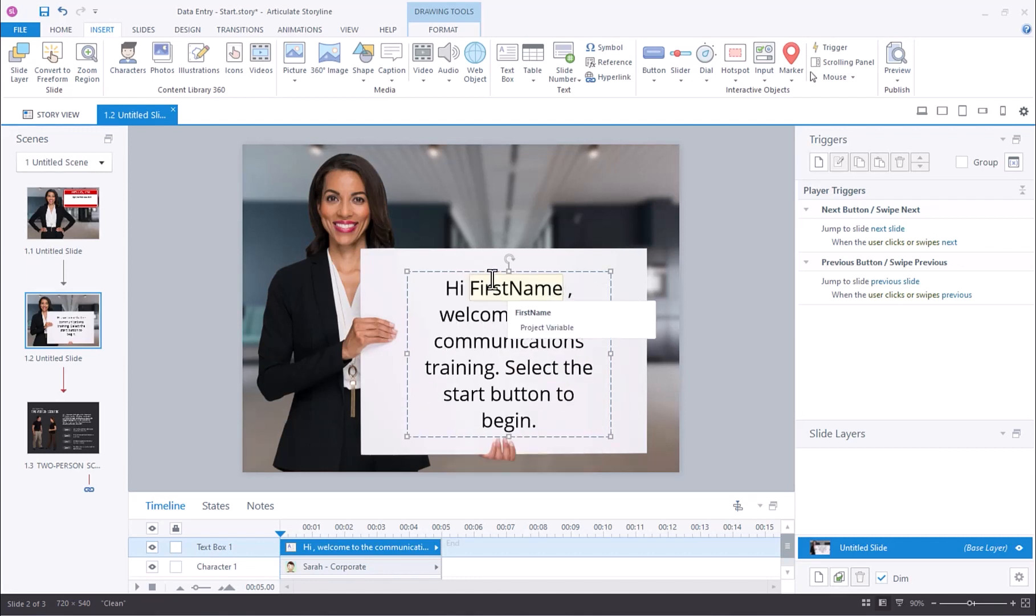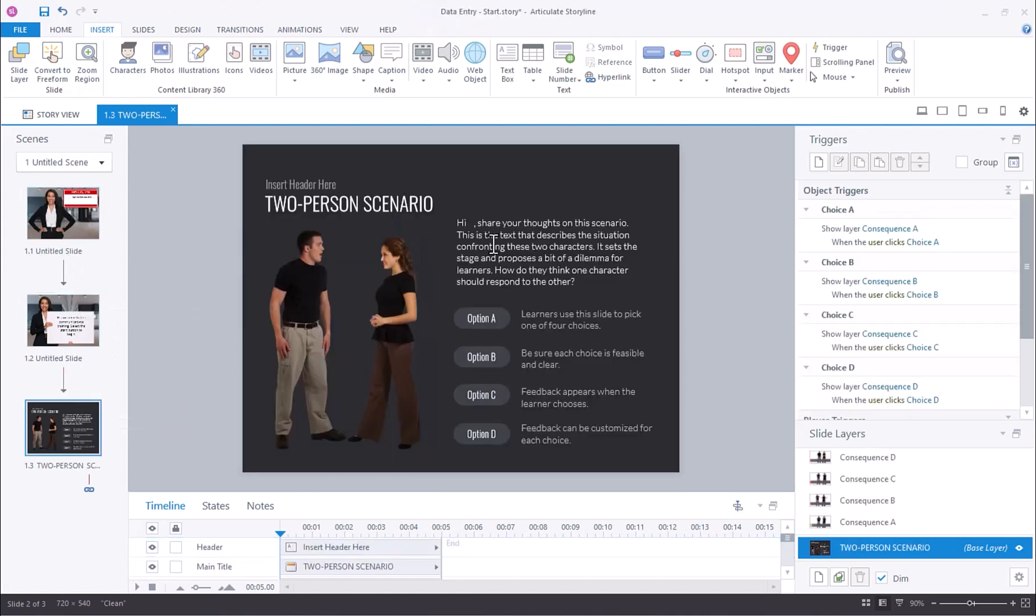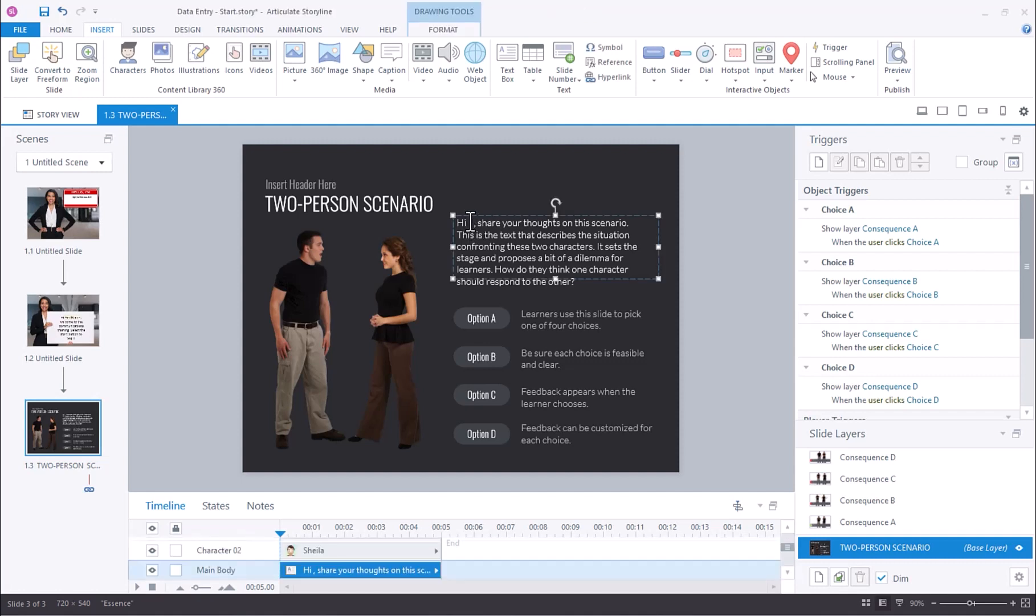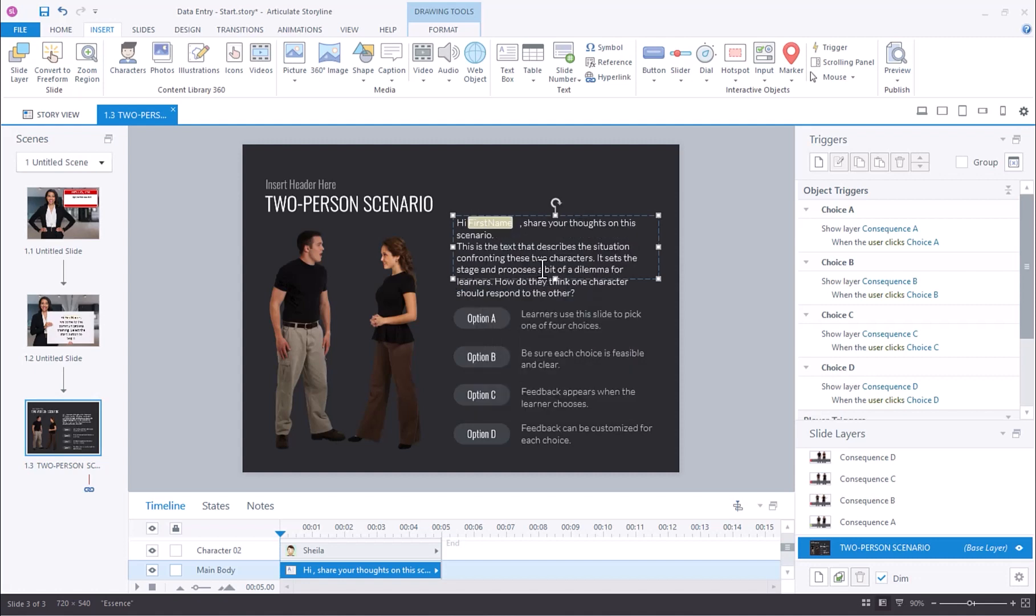I can do the same thing throughout the project. I've got another slide here. If I want, I can select and right-click and paste that same reference.